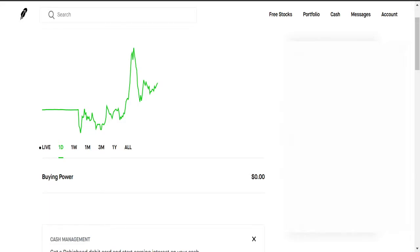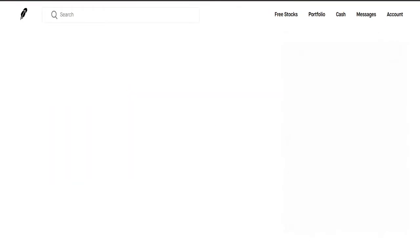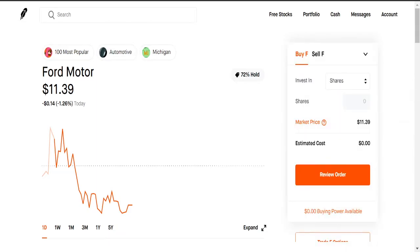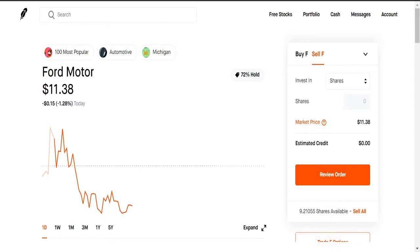Welcome back to the channel. In this video I will show you how to sell a stock on Robinhood. So let's say you have a stock, for example like Ford here, Ford Motors, and you want to sell it. So what you have to do is go to the sell Ford option. You can do this on mobile or on your PC, whichever one is easier for you, and they both work in the same way.